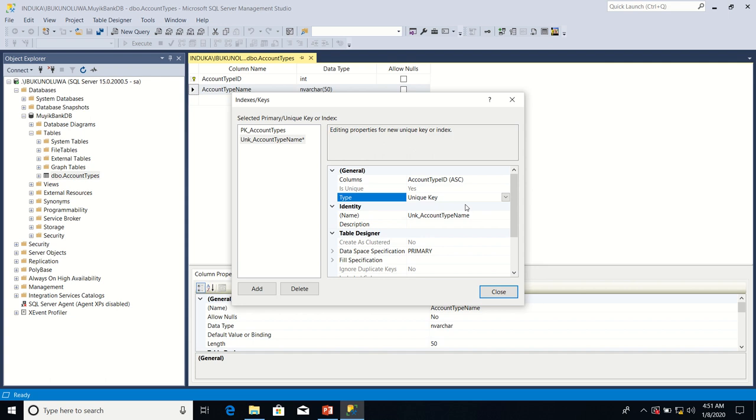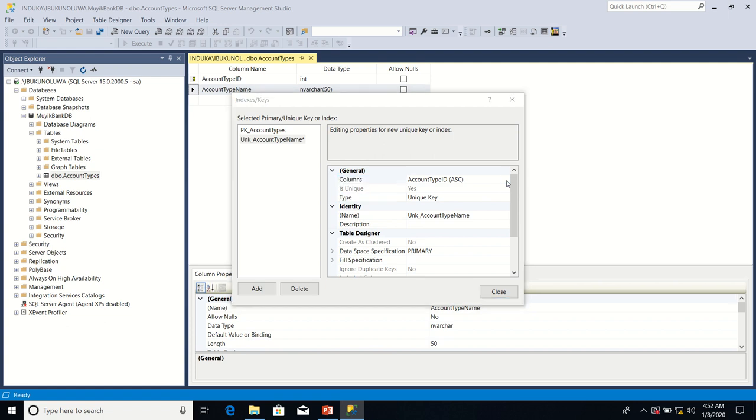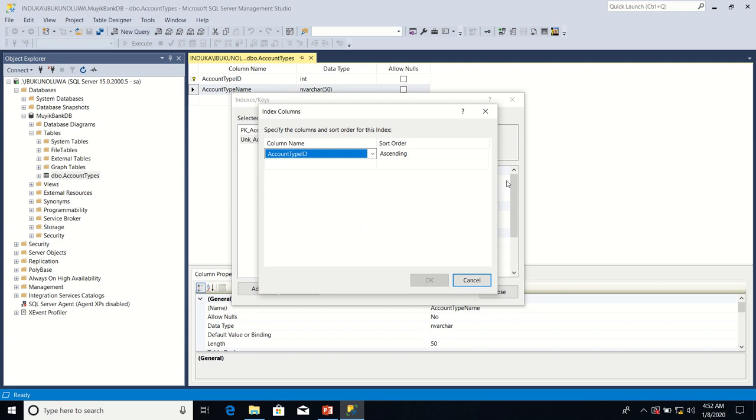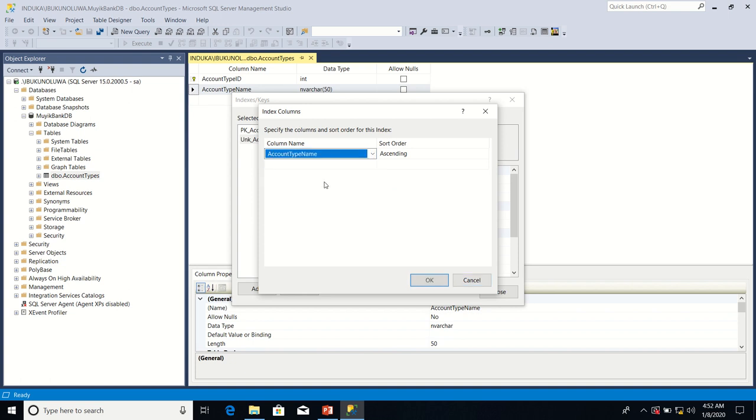Then, the last thing I'm going to do is define the columns that will participate in this unique key. I'll come to the columns property and click on the ellipses. After clicking the ellipses, I'm going to change the column participating in this unique key from account type ID to account type name.